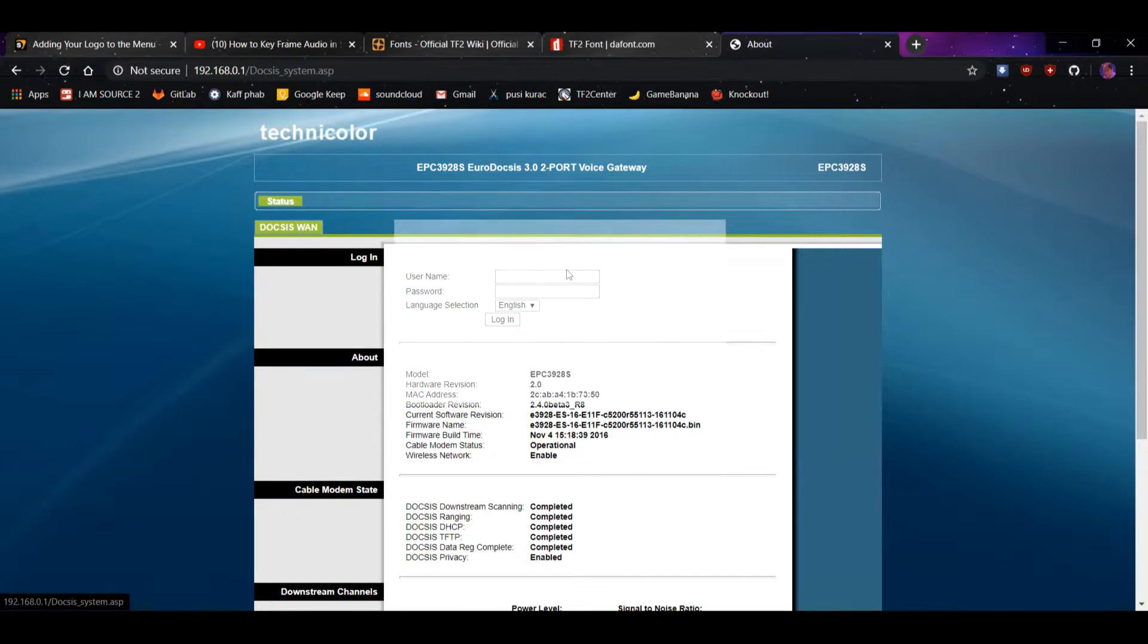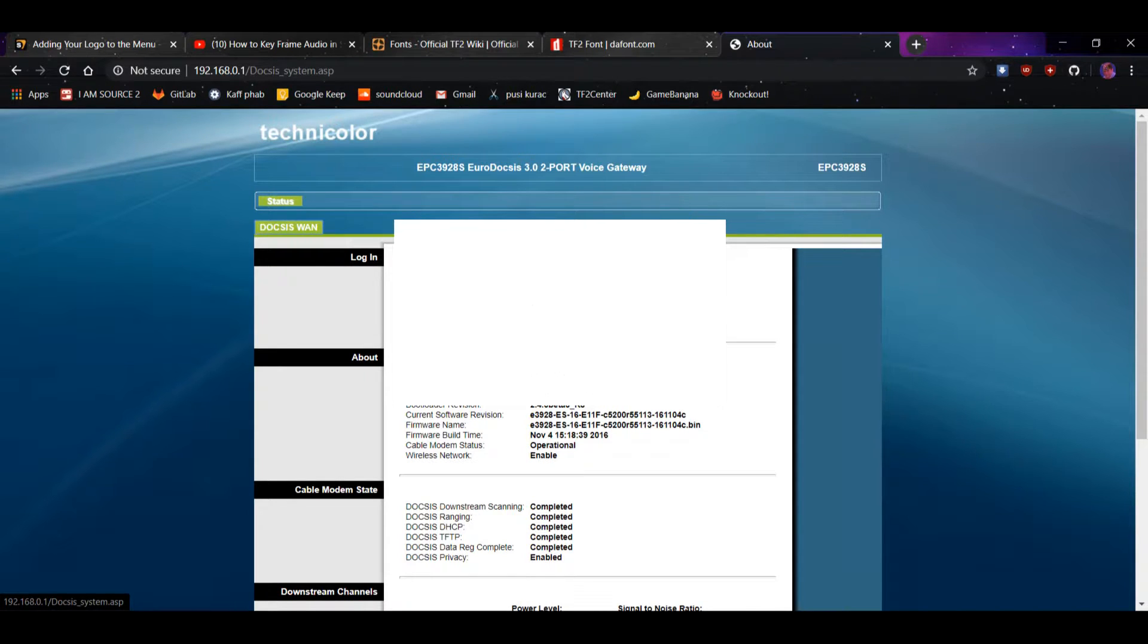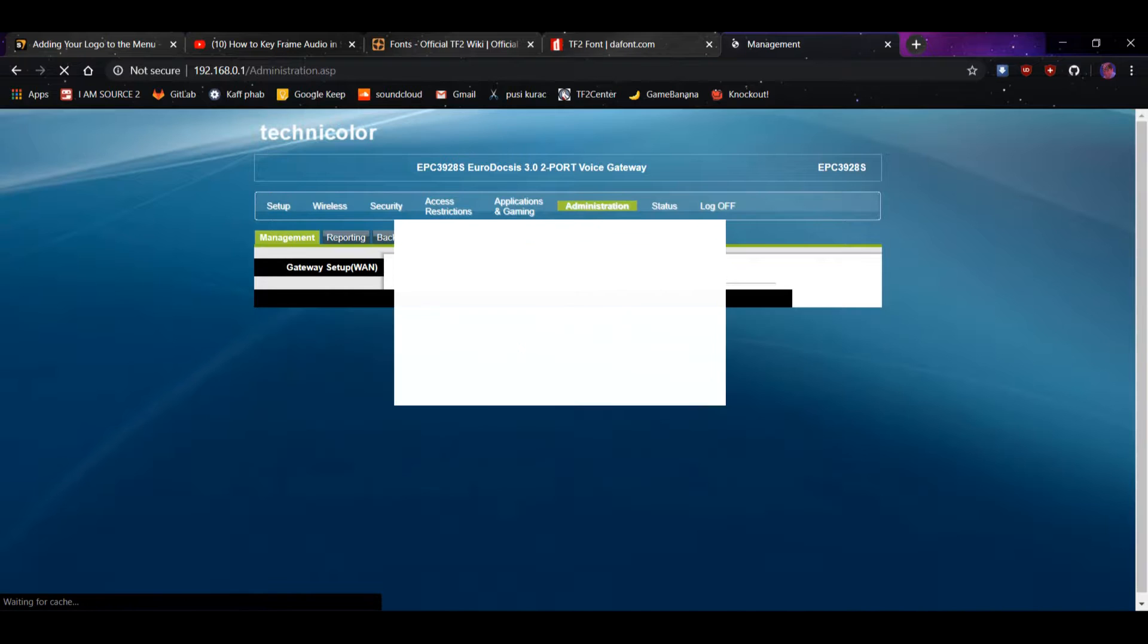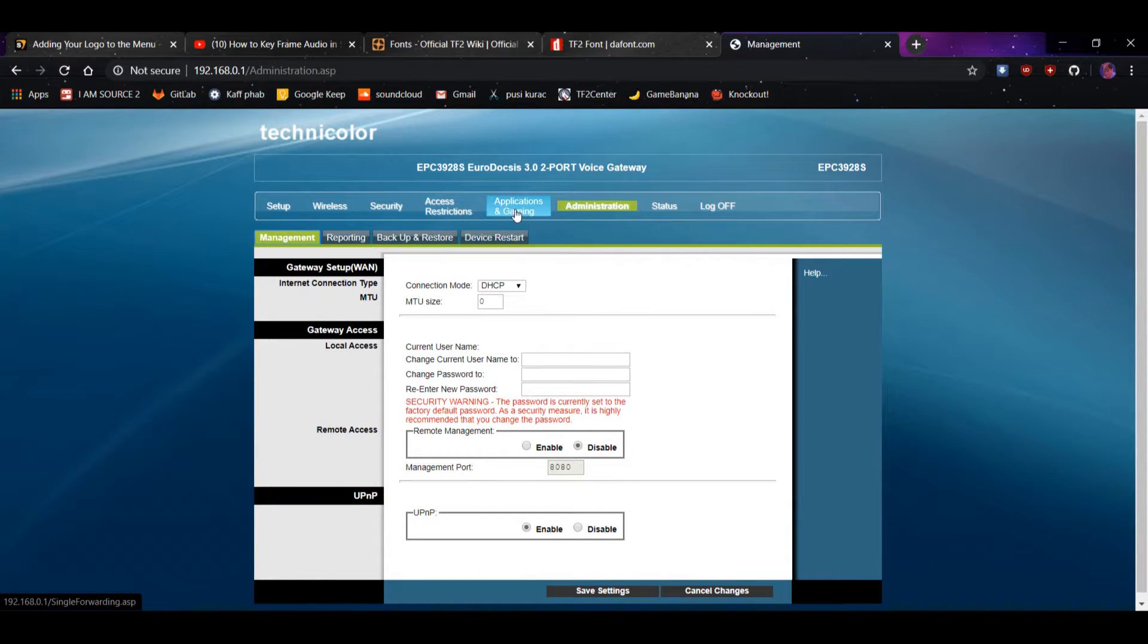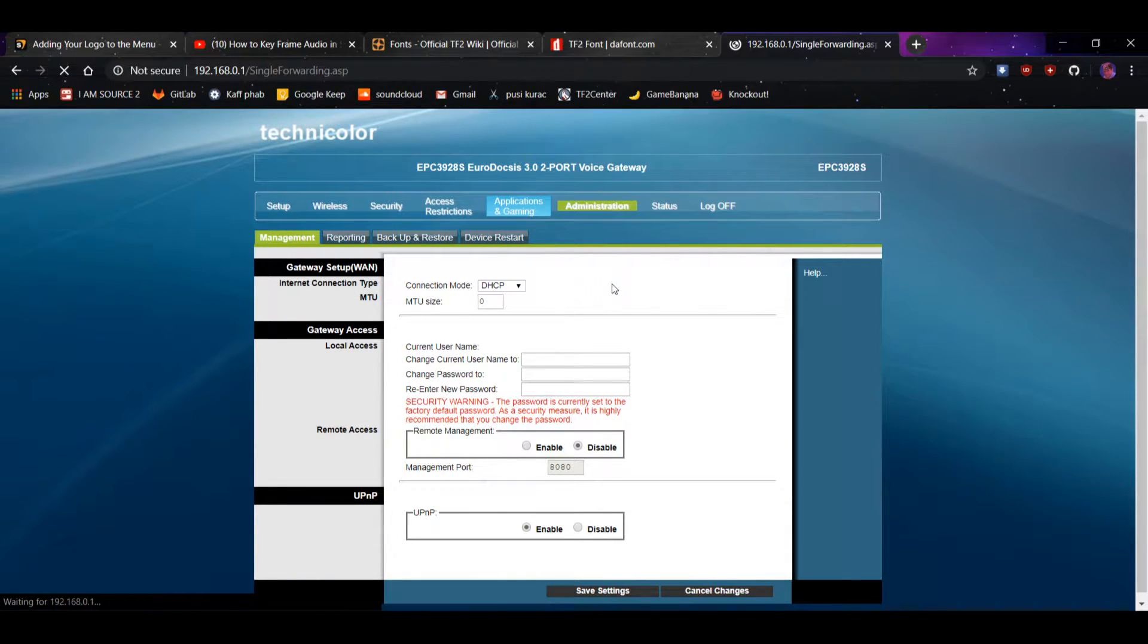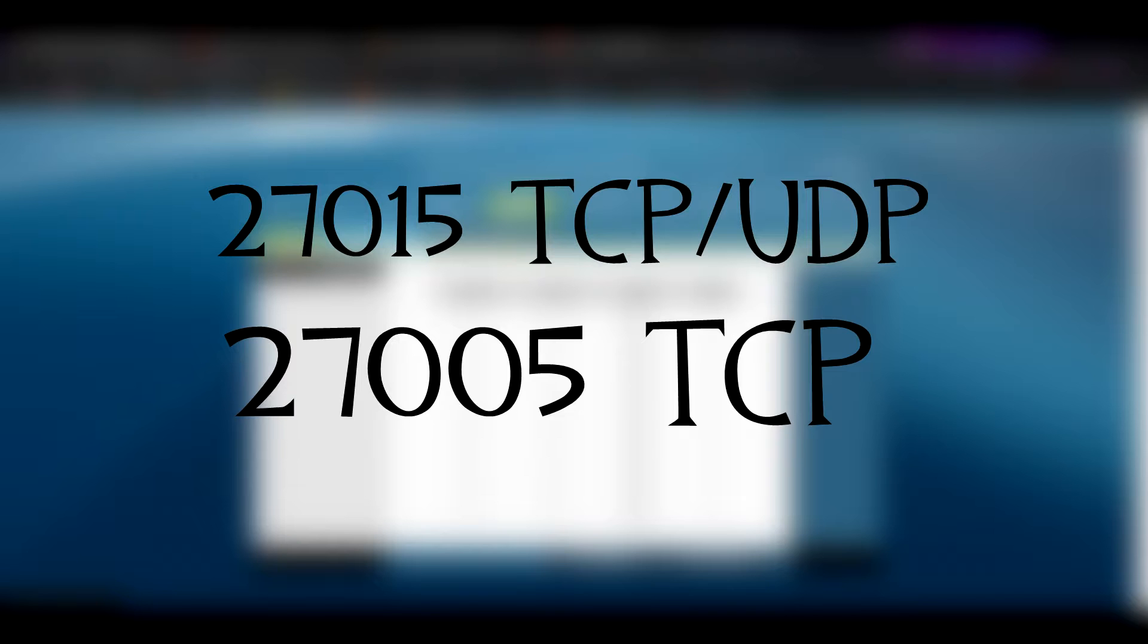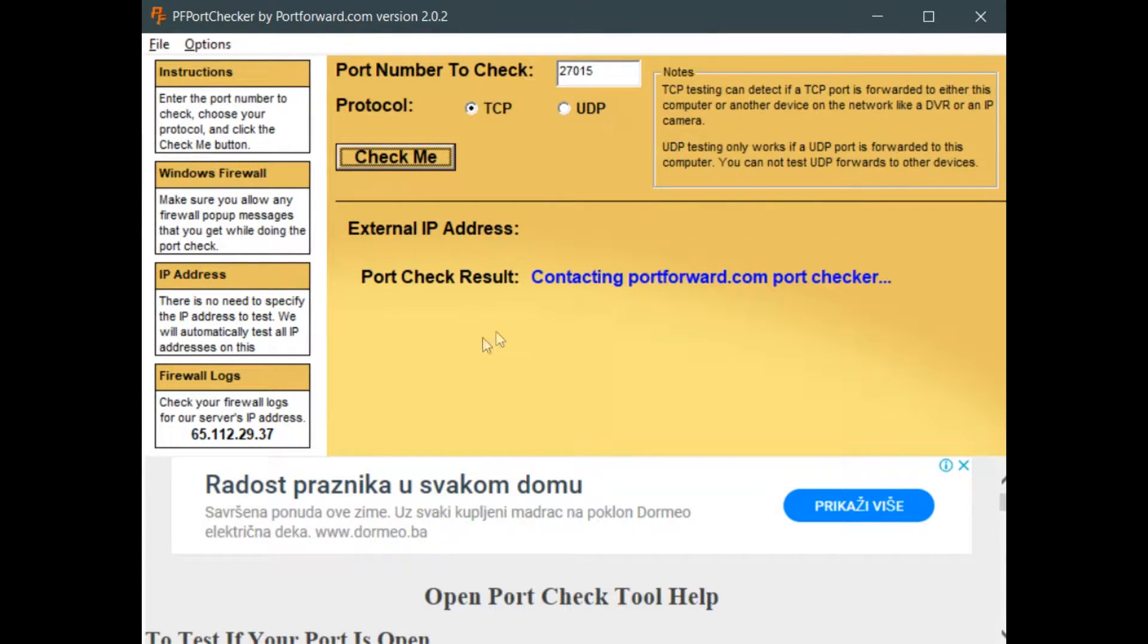Now here is the part that might conflict with most people, but we will try and find the port forwarding setting inside our router settings. We are going to port forward the following ports shown on the screen right here. You can go online and check if your port is open. There are many websites to check that, but you can use this one provided in the video description.